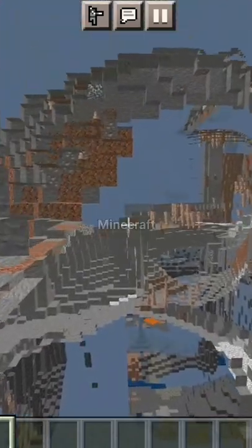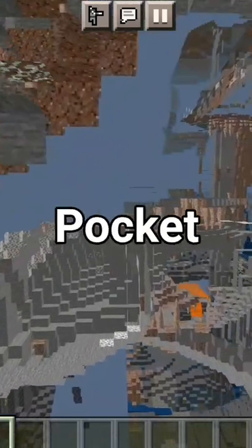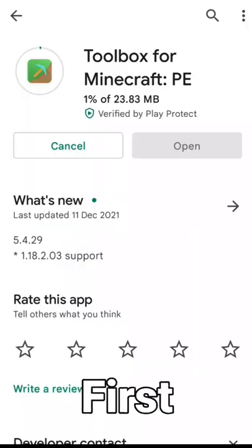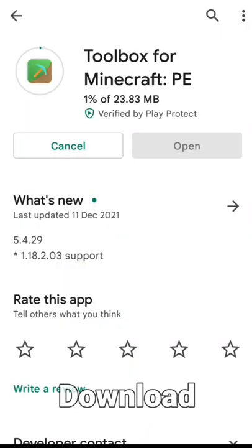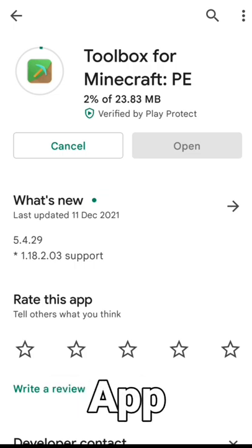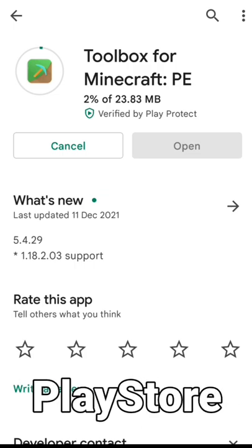How to get spectator mode in Minecraft Pocket Edition. First, you have to download the Toolbox app from the Play Store.